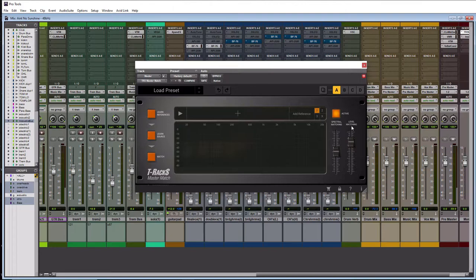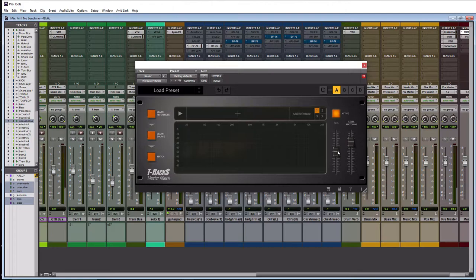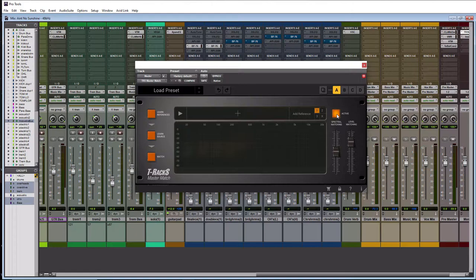And then for the spectral matching here this is basically similar to iZotope Ozone where you can adjust how much of the EQ match happens. You never want to put it at 100% and you'll see why when we actually do it. And then above that we have the active button here and that basically is just a bypass for this module.